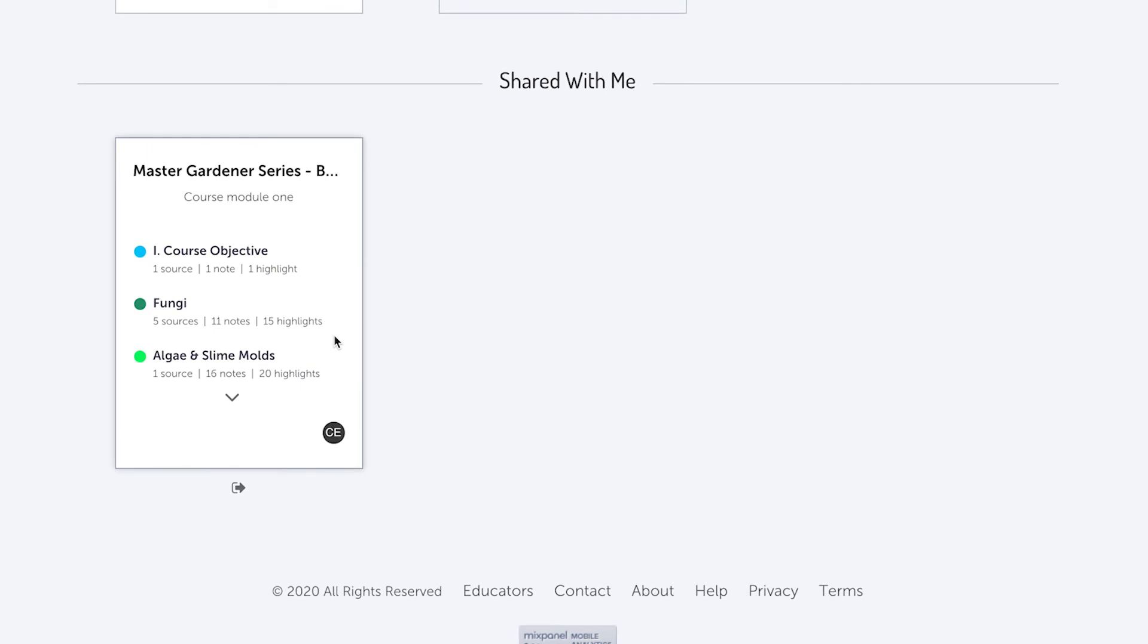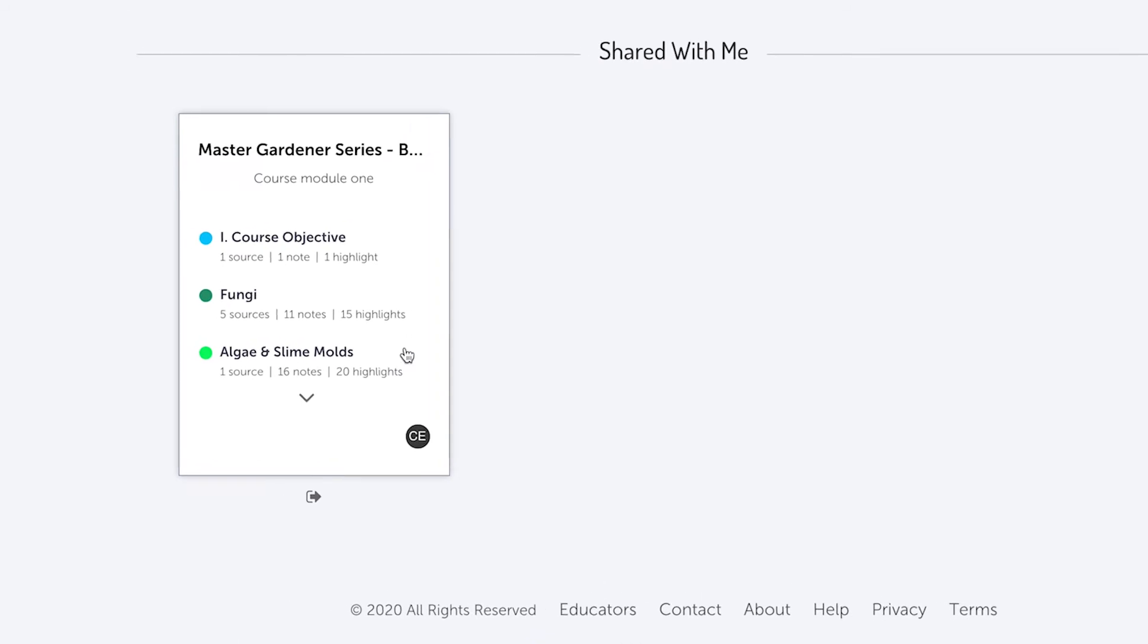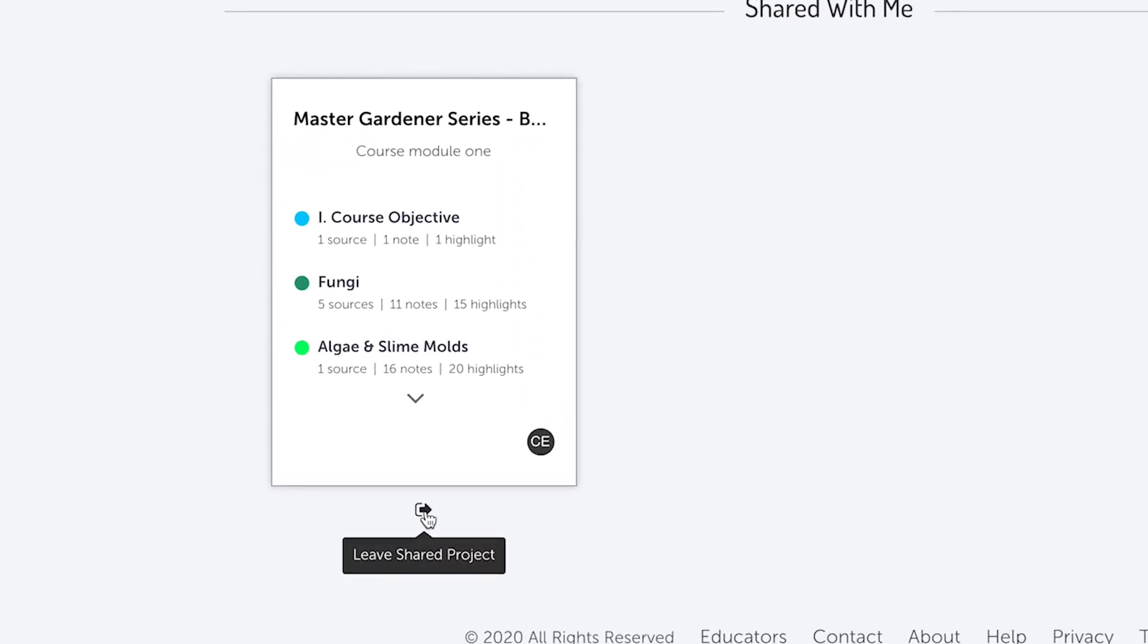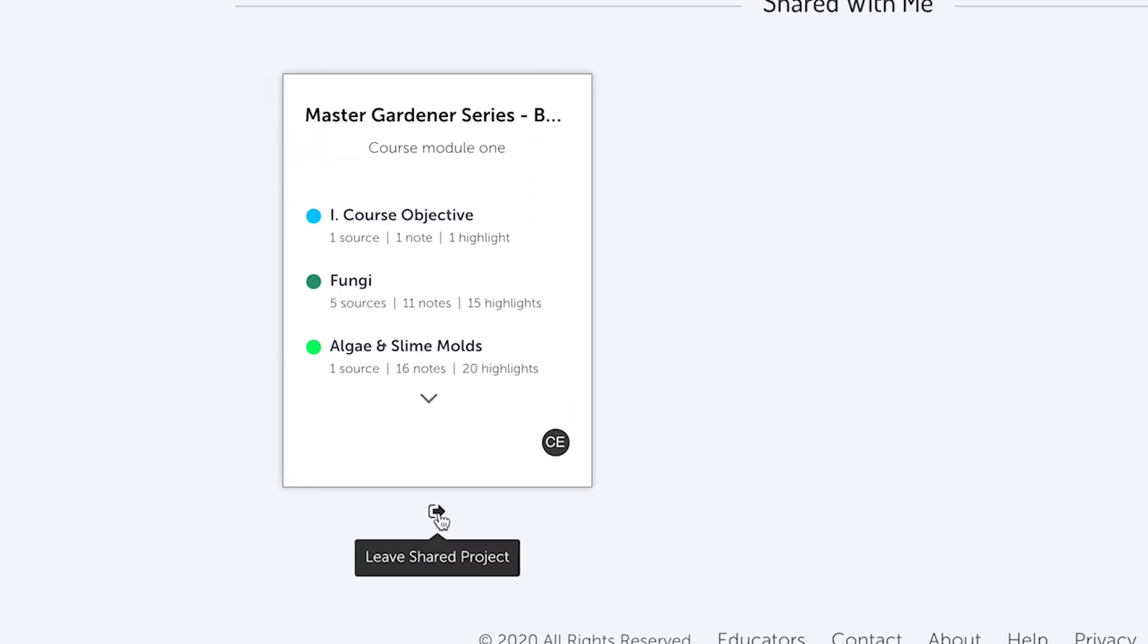If you would like to leave a project that has been shared with you, hover over the project card on the project dashboard and click on the exit icon below the card.